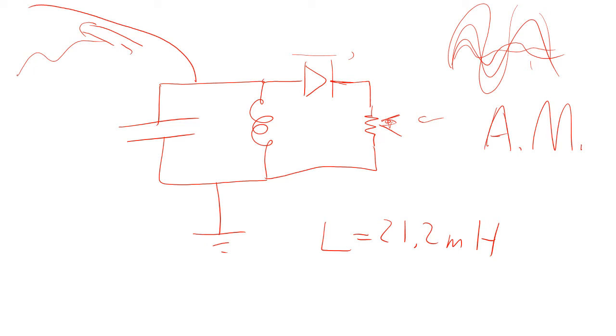Now, to do FM radio, you're modulating the frequency. So now you make the frequency get longer and shorter. Now that's going to be more complicated. Cannot actually pick up FM with a crystal radio because you need to somehow convert the frequency modulation into an amplitude modulation in order to drive the speaker.